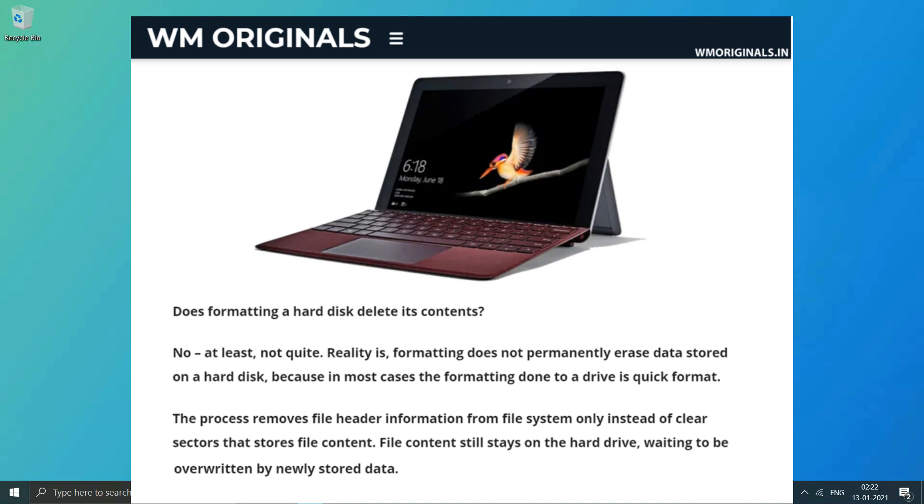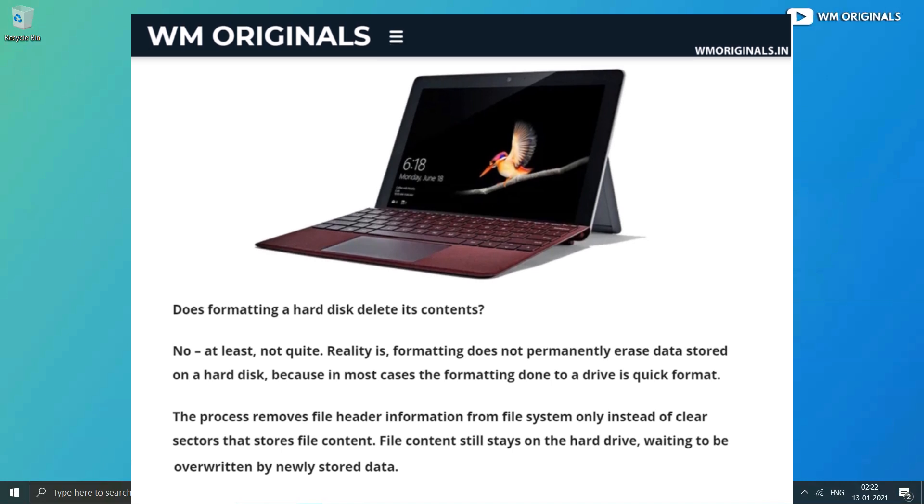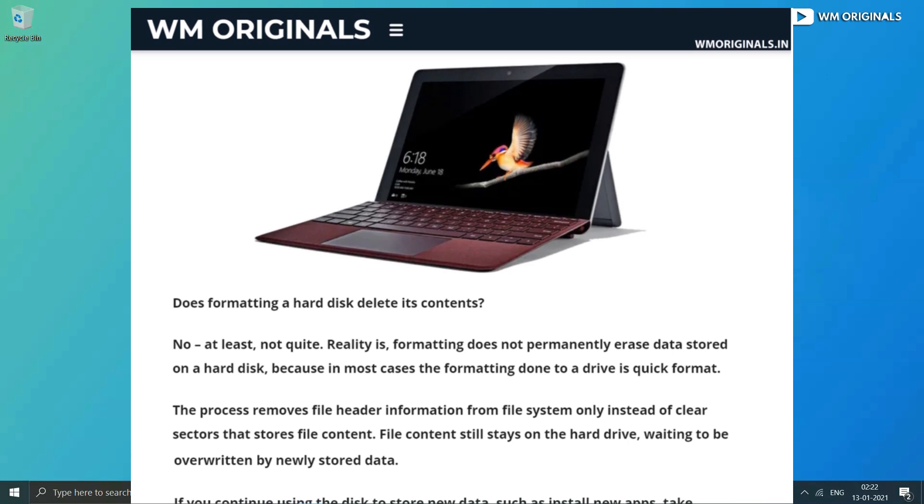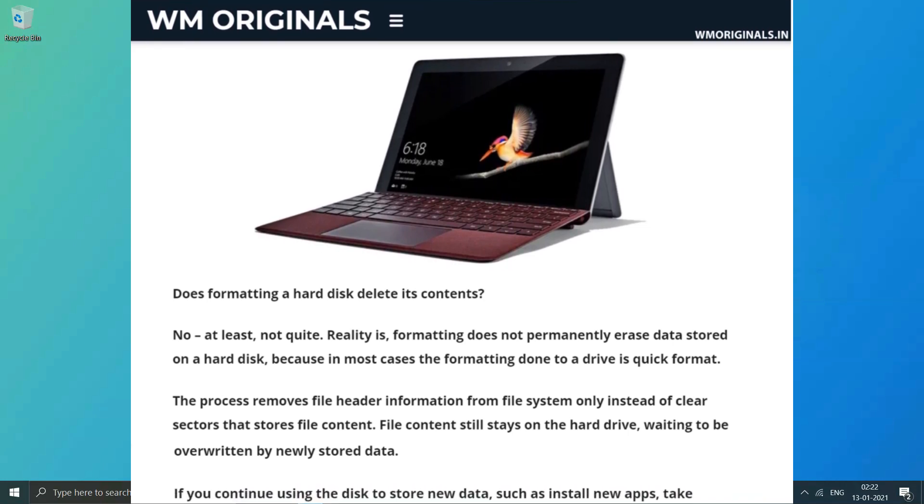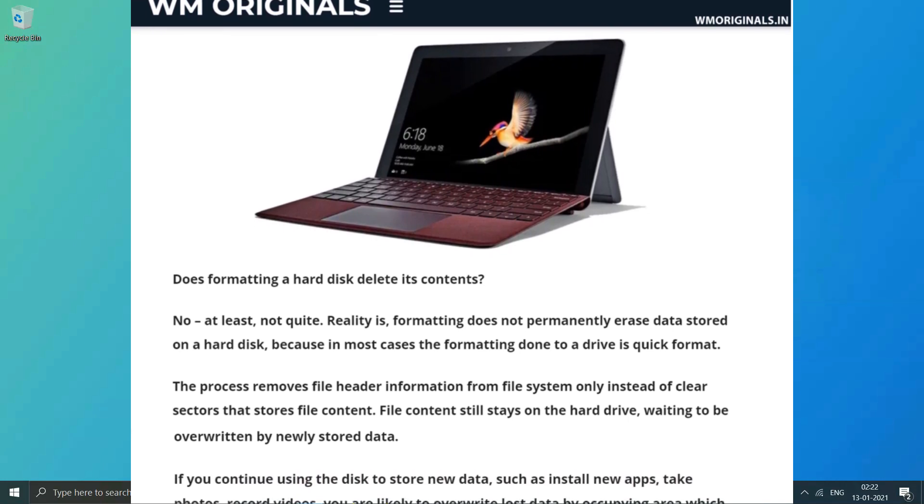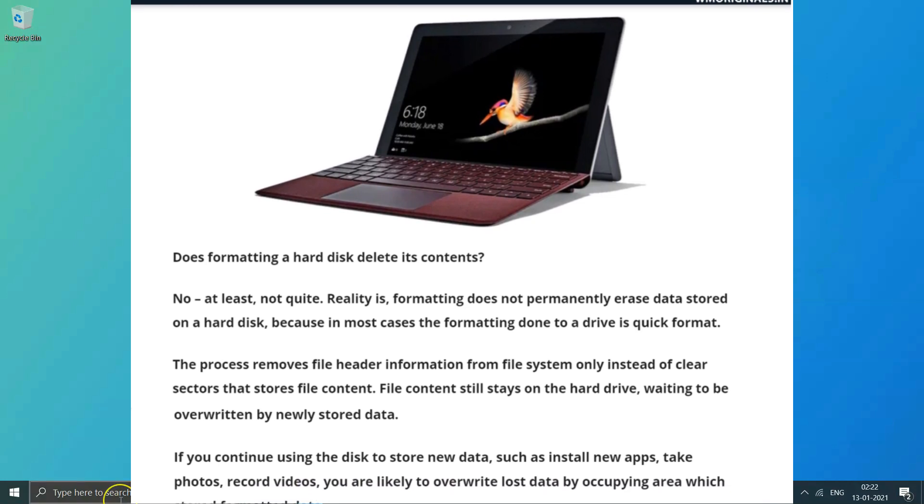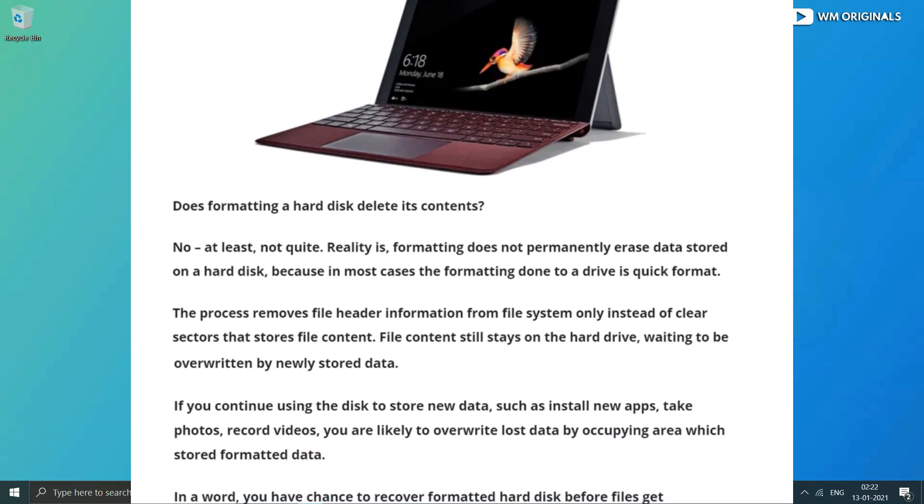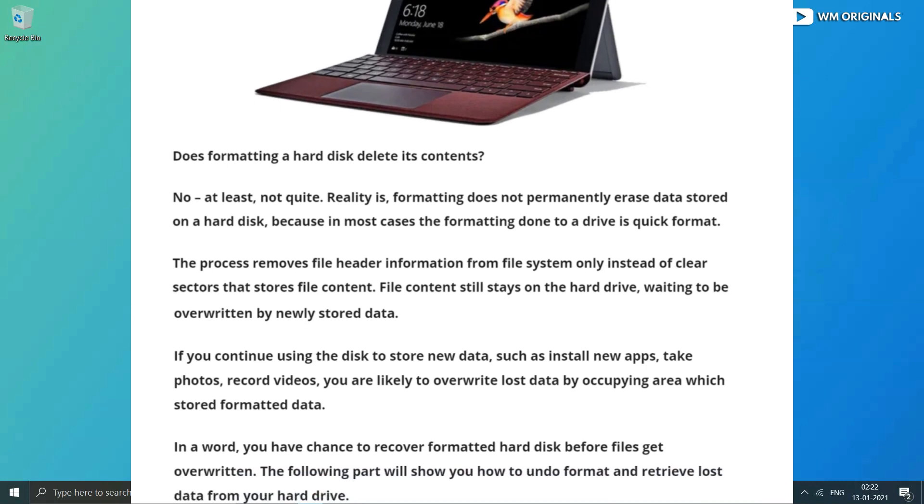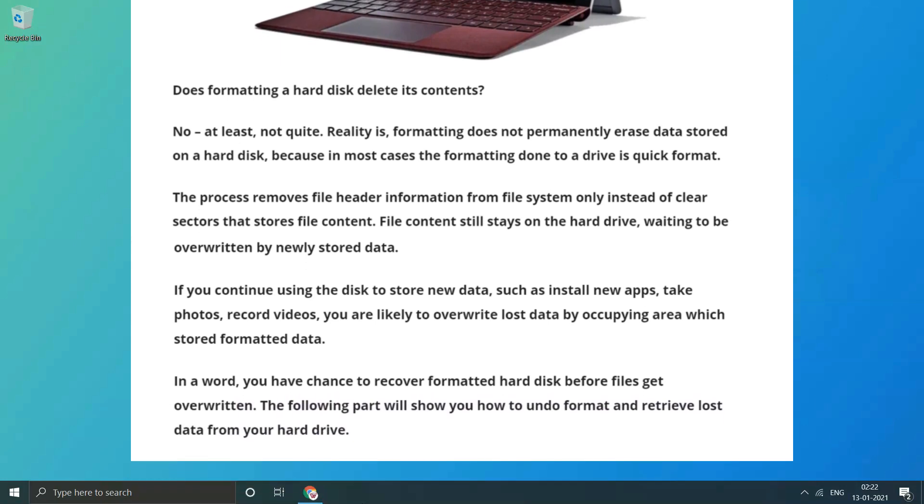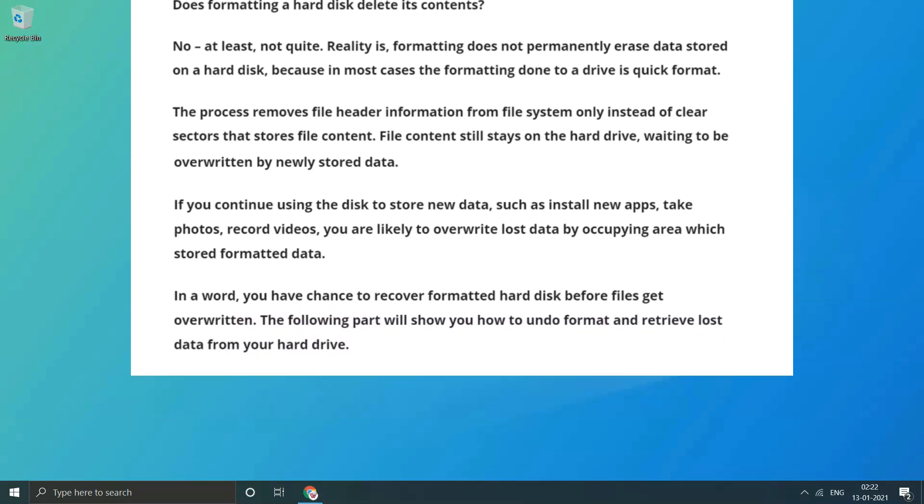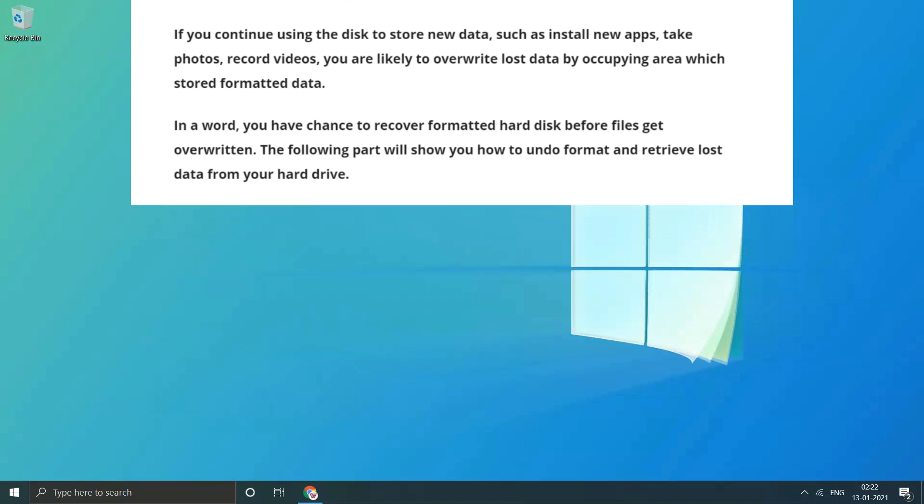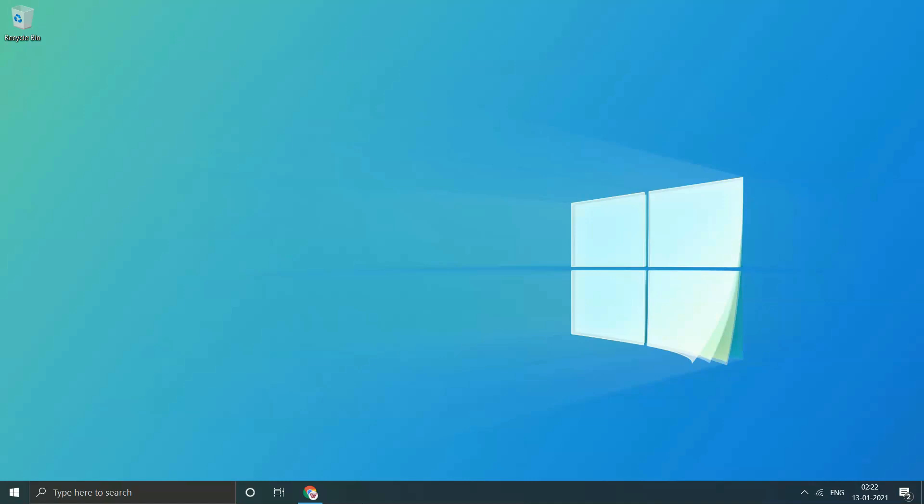File content still stays on the hard drive waiting to be overwritten by newly stored data. If you continue using the disk to store new data such as installing new apps, taking photos, or recording videos, you are likely to override lost data by occupying the area which stored formatted data. In other words, you have a chance to recover formatted hard drive before files get overwritten. The following part will show you how to undo format and retrieve lost data from your hard drive.